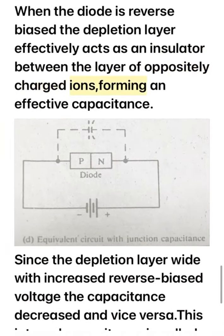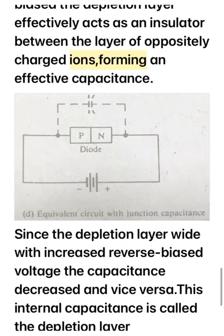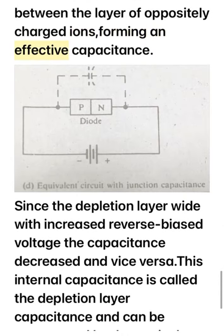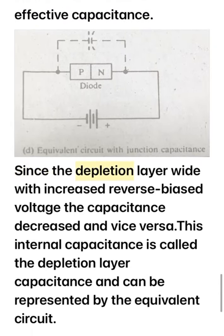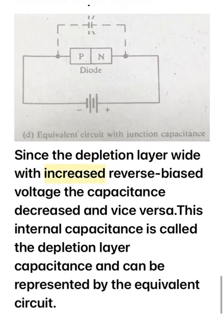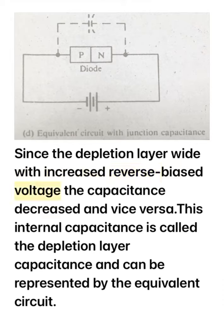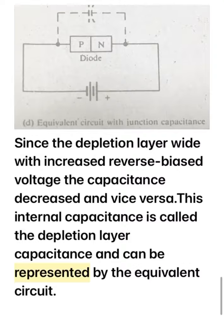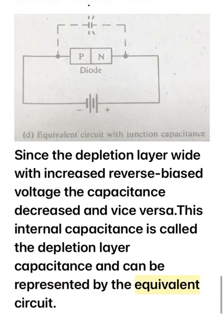When the diode is reverse biased, the depletion layer effectively acts as an insulator between the layers of oppositely charged ions, forming an effective capacitance. Since the depletion layer widens with increased reverse bias voltage, the capacitance decreases and vice versa. This internal capacitance is called the depletion layer capacitance and can be represented by an equivalent circuit.